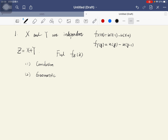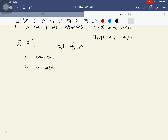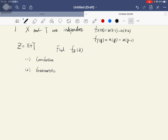We want to use two methods to compute the density function of z. The first method is the convolution method, and the second is the geometric method. For method 1, we use the convolution of the density functions: the density function of z equals the density function of x convolved with the density function of y.